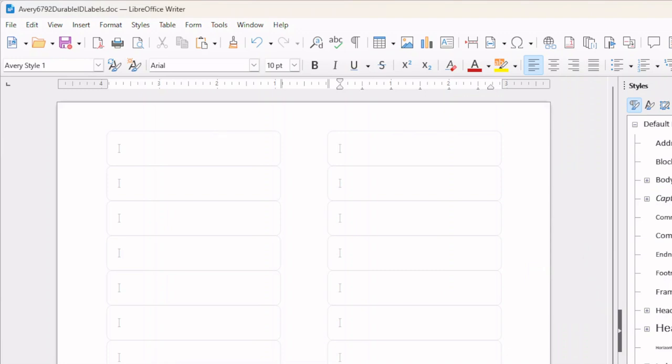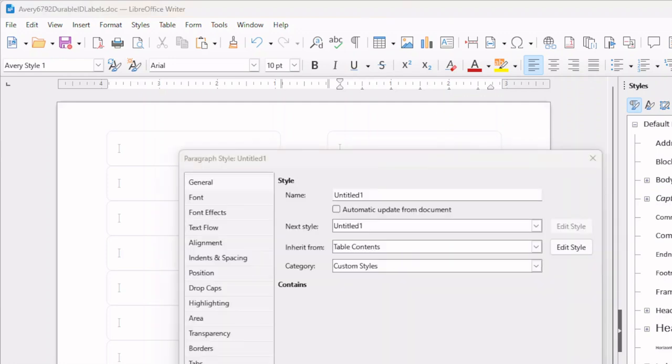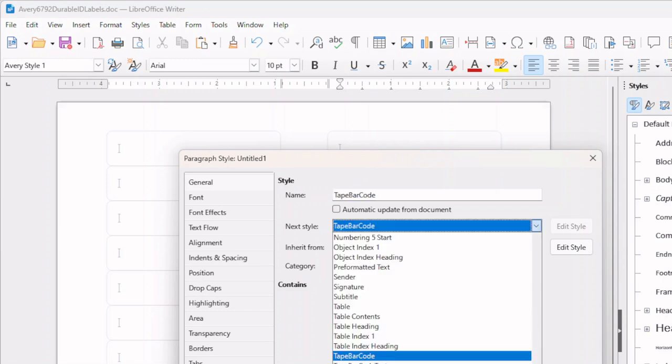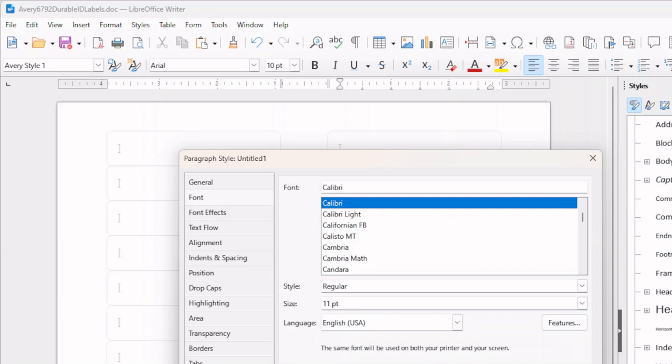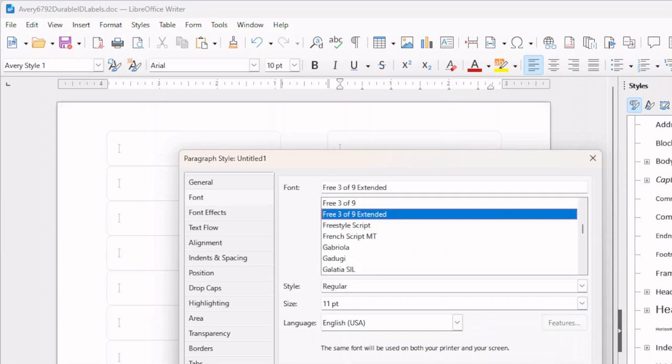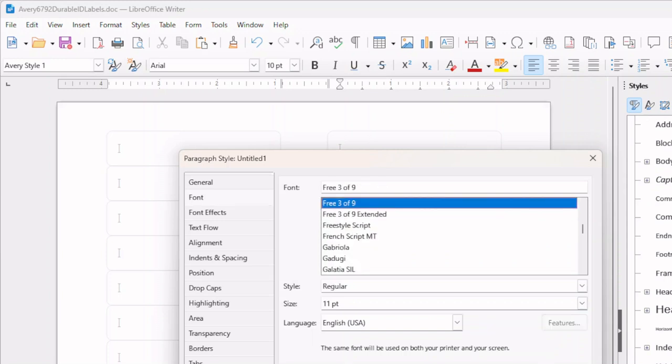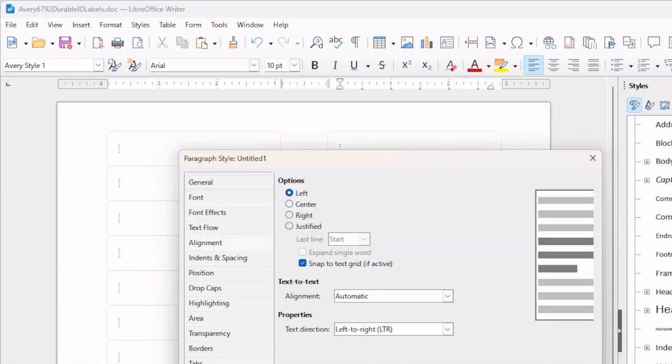Let's create one more. And we'll call this one Tape Barcode. The font will be Free 3 of 9. Leave the style as Regular, but change the size to 48-point. We'll also go to Alignment and choose Center.